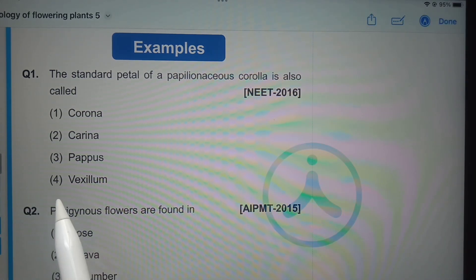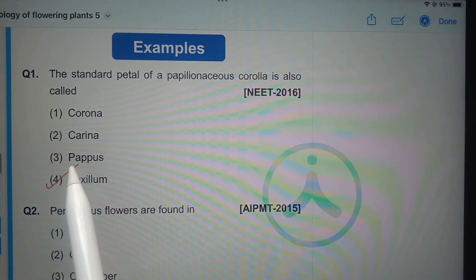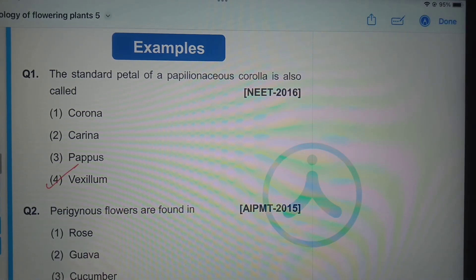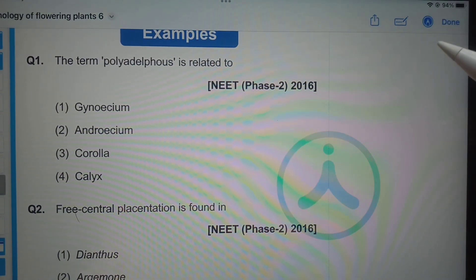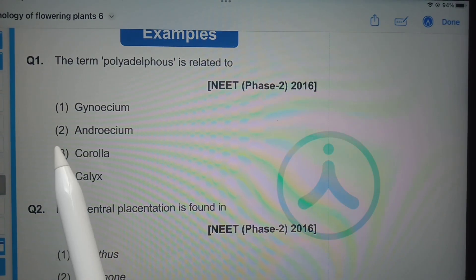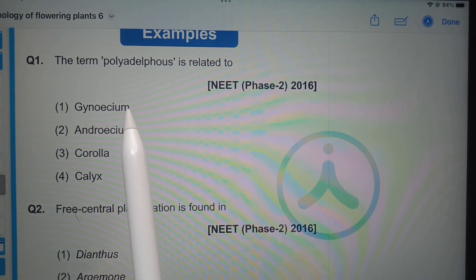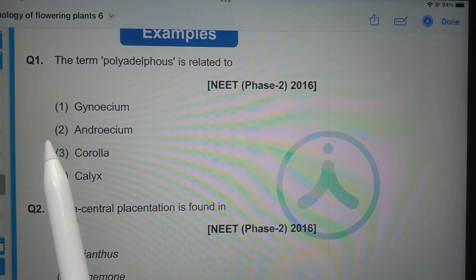Next question: the standard petal of a papilionaceous corolla is also called — it is also called vexillum. Next question: the term polyadelphous is related to — gynoecium, androecium, corolla, or calyx? The answer is androecium.